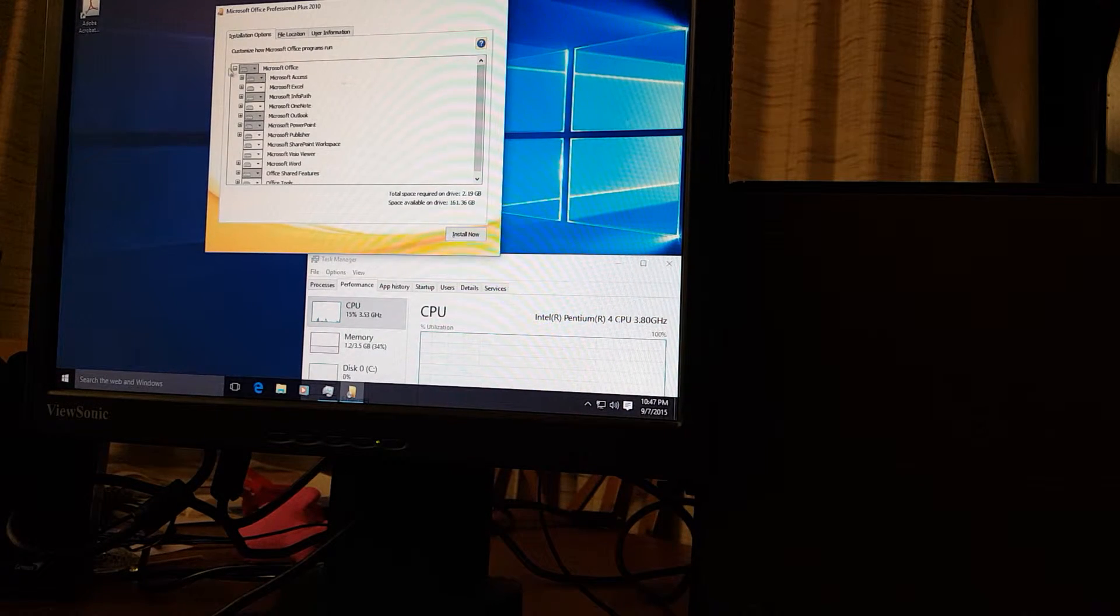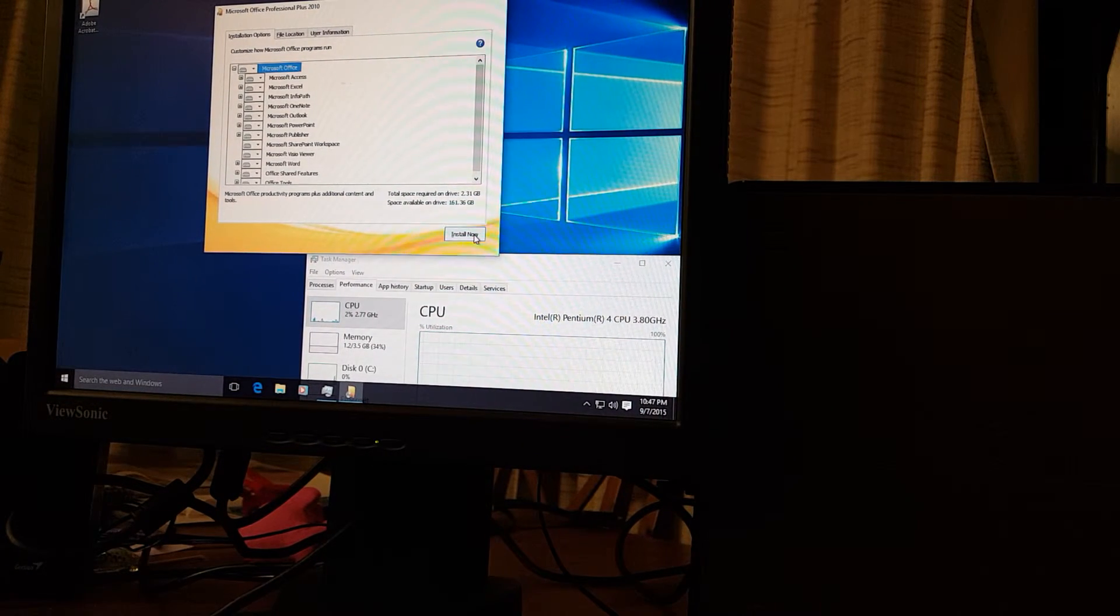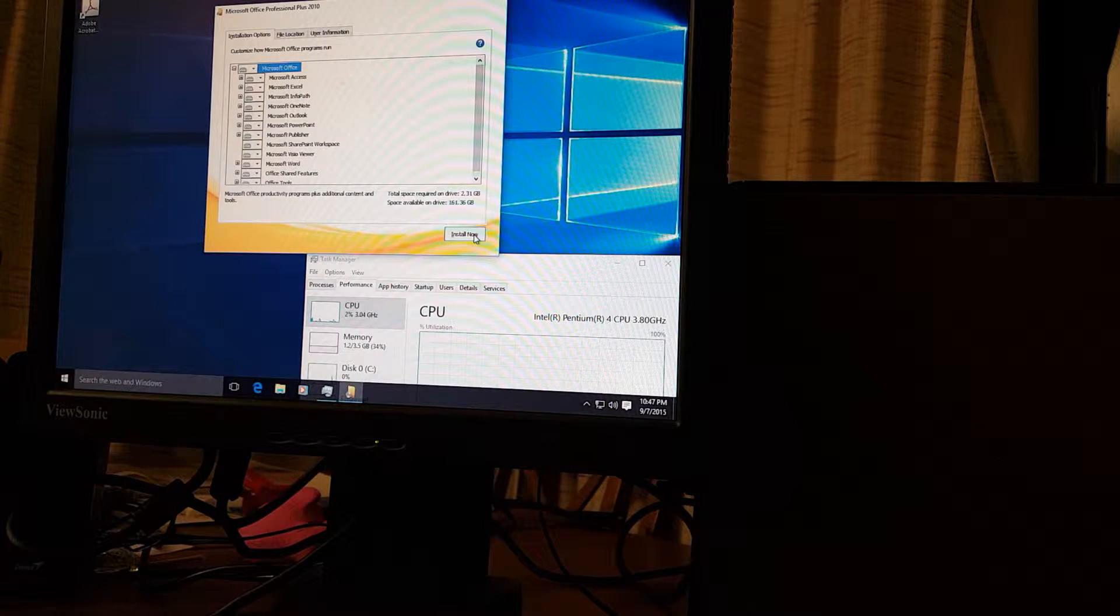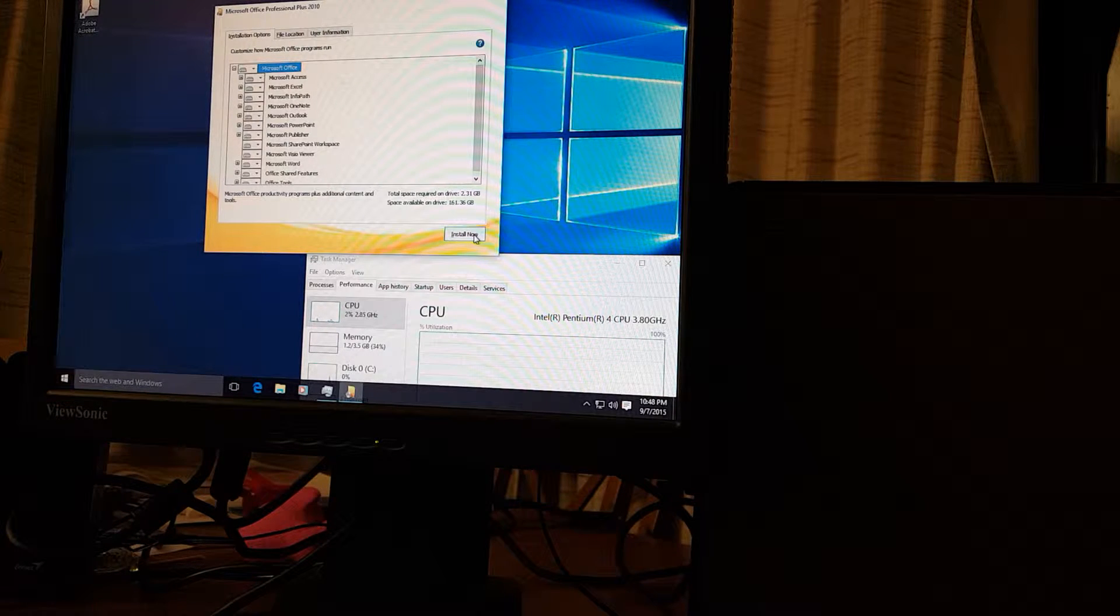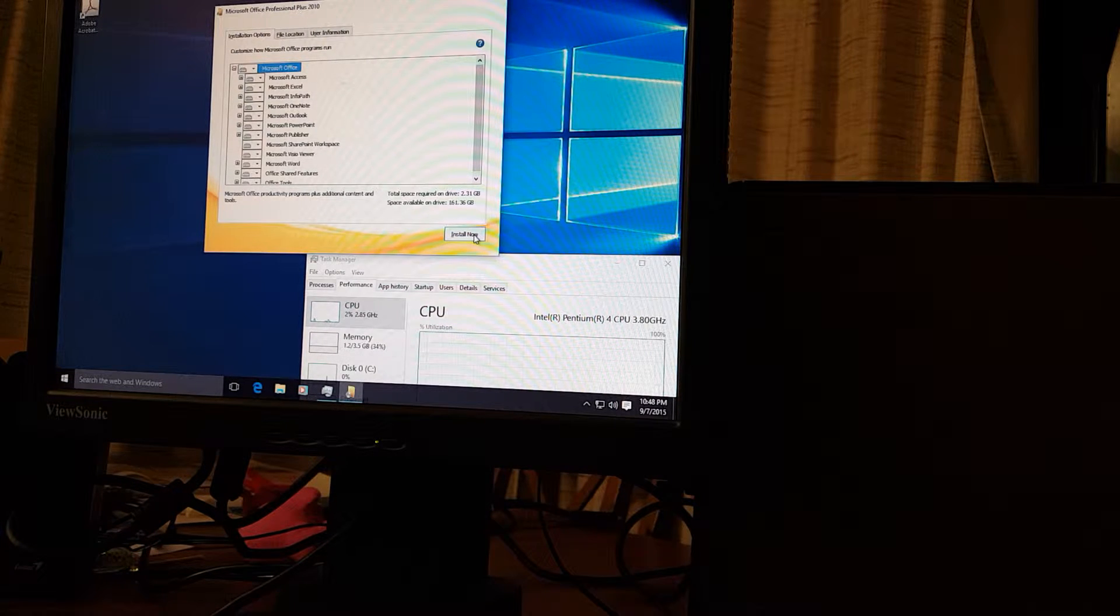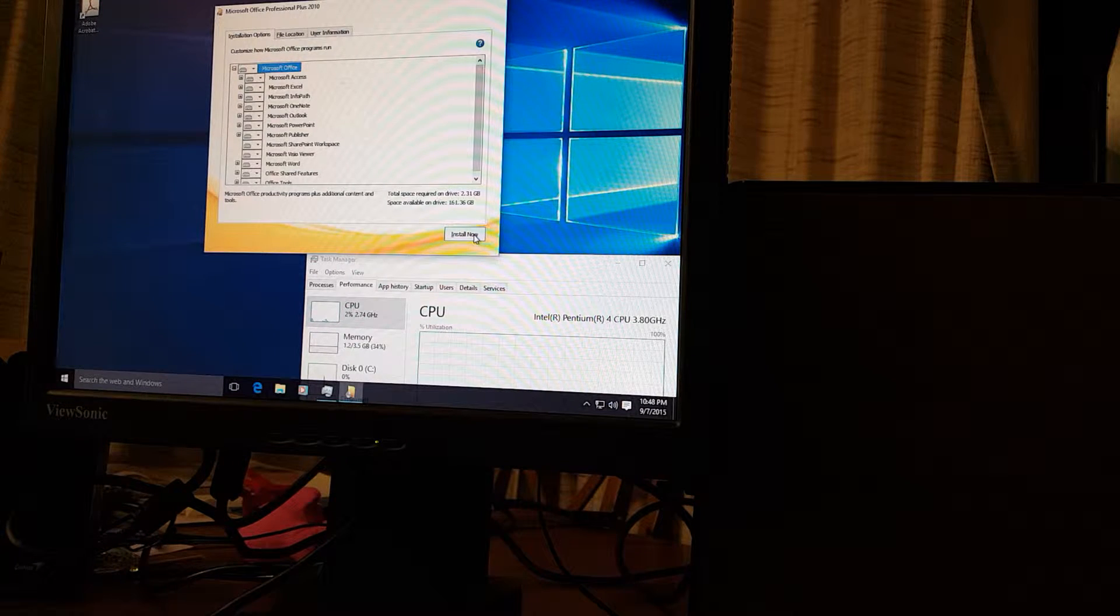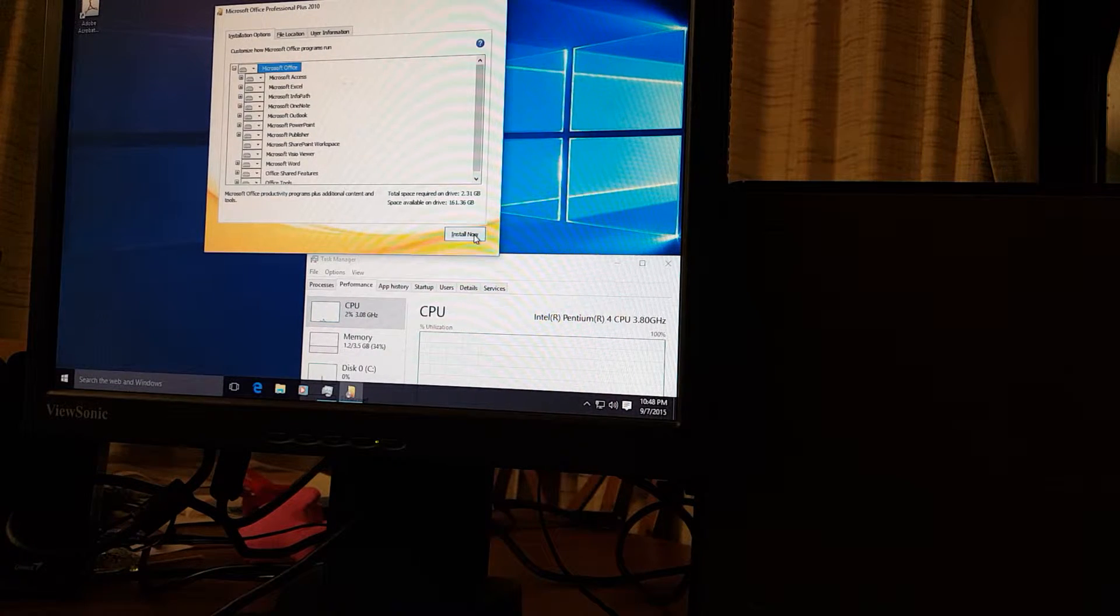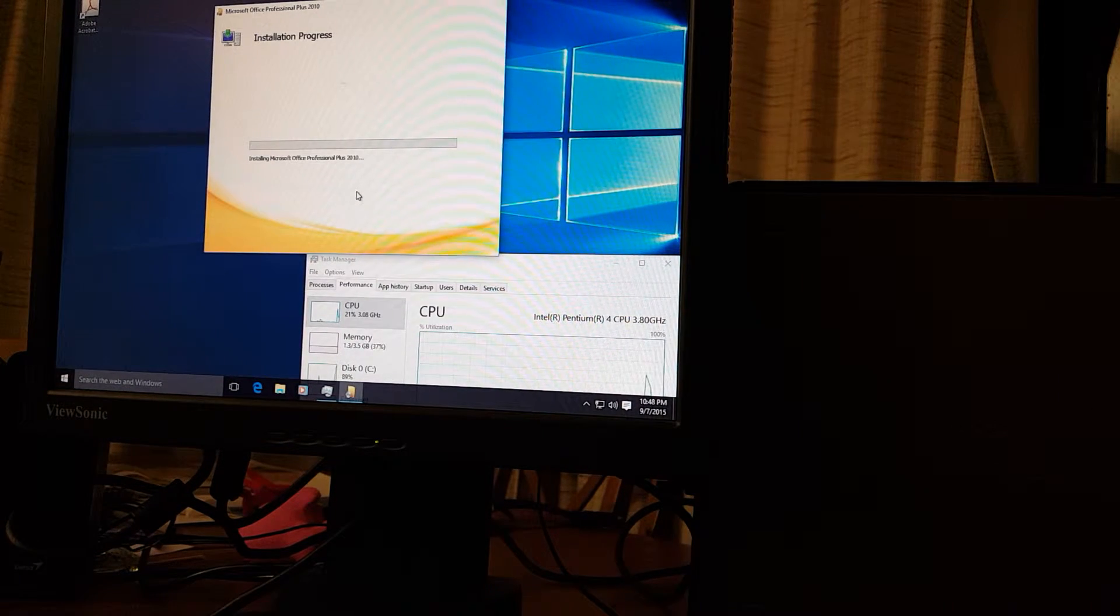So I'm gonna go ahead and do a custom install. This video is just about installing Microsoft Office Pro Plus 2010 which is the latest license that I have. But it should be a pretty good example of what it would look like to put Office 10 on one of these old computers that are running Windows 10 Pro. So here we go. I'm gonna go ahead and hit the install button.